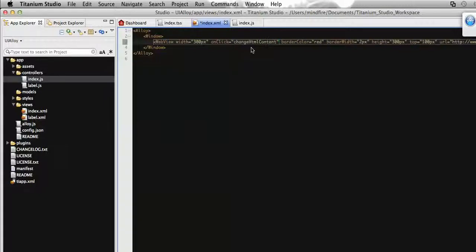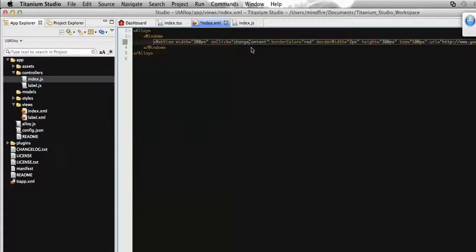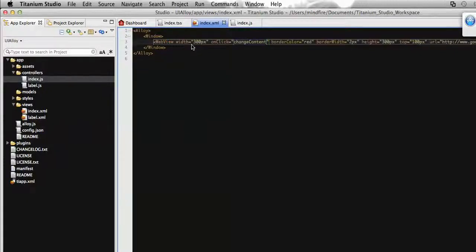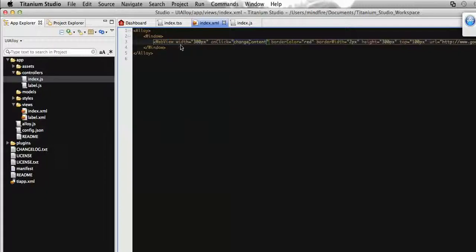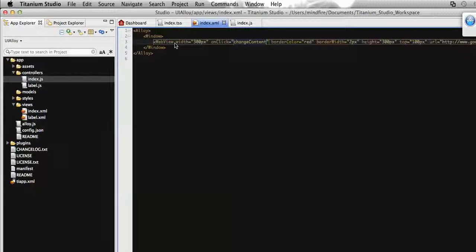we need to catch this webview. To do that we need to assign an ID by which we can get this webview in our controller. Let's add an ID called webcontainer.